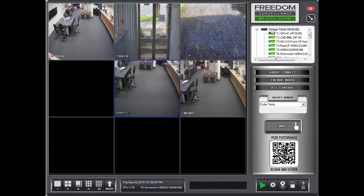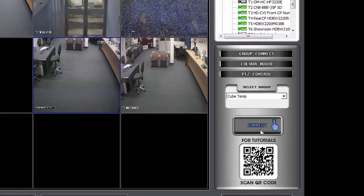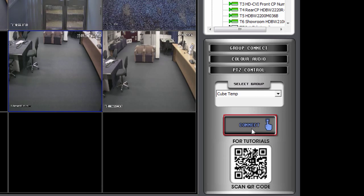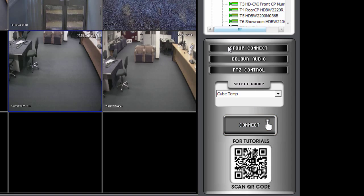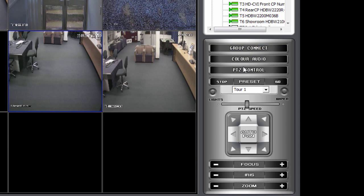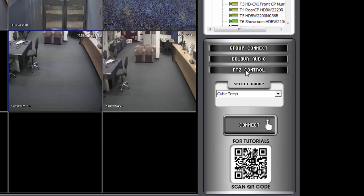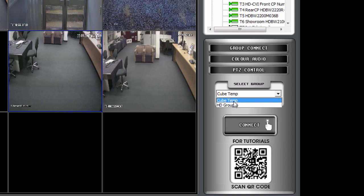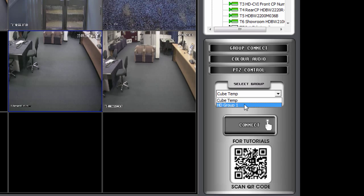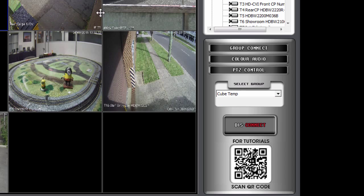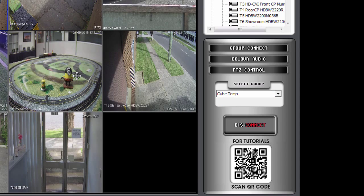Now, the other method of selecting cameras without EMAPS is using the Group Connect button, which is this area down here. And we're currently on the group. If it wasn't on the group, it may look like that. You click on the Group Connect. And whatever groups you have configured, if you have any, it's listed in this list. So I'll select that one. Then I'll click Connect. And that will connect that predefined group.